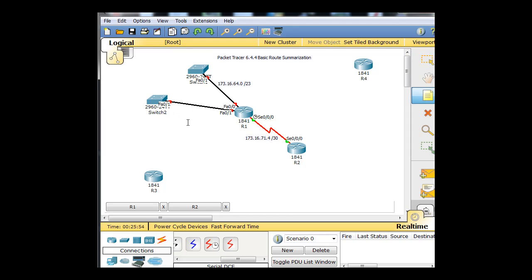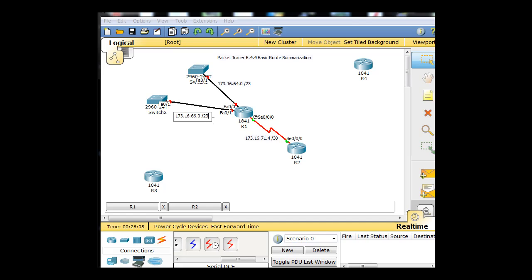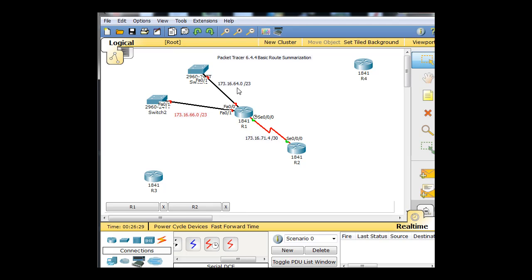I'm going to label it 173.16.64.0 slash 23. Once again non-classful network subnet. And then we're going to do that again, 173.16.66.0 slash 23. So since these are slash 23s, they're going to be 512 hosts. The hosts will go from 64.0, 64.1, 64.2 all the way up to 255, then 65.0, 65.1, 65.2 all the way up to 65.255 which will be the broadcast address. And then the next network is the 66 network and this will go all the way up to 67.255 which will be the broadcast address. These are slash 23, 512 hosts. Magic number on this network is two, so the networks go up by two from 64.